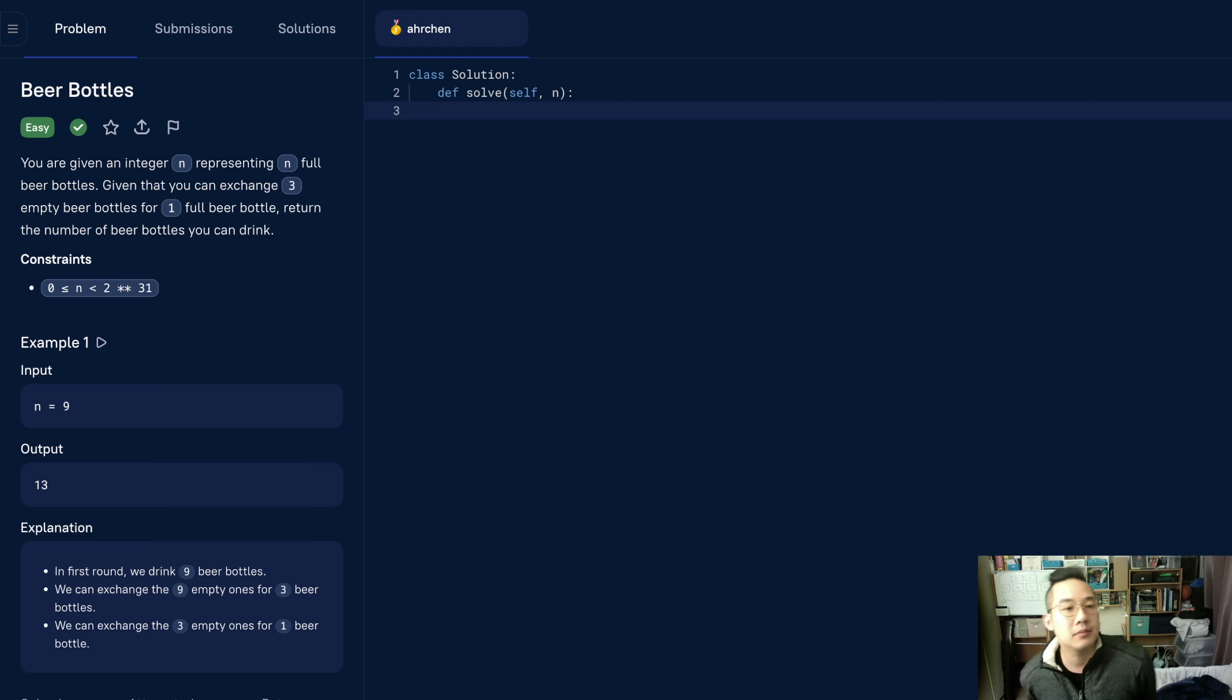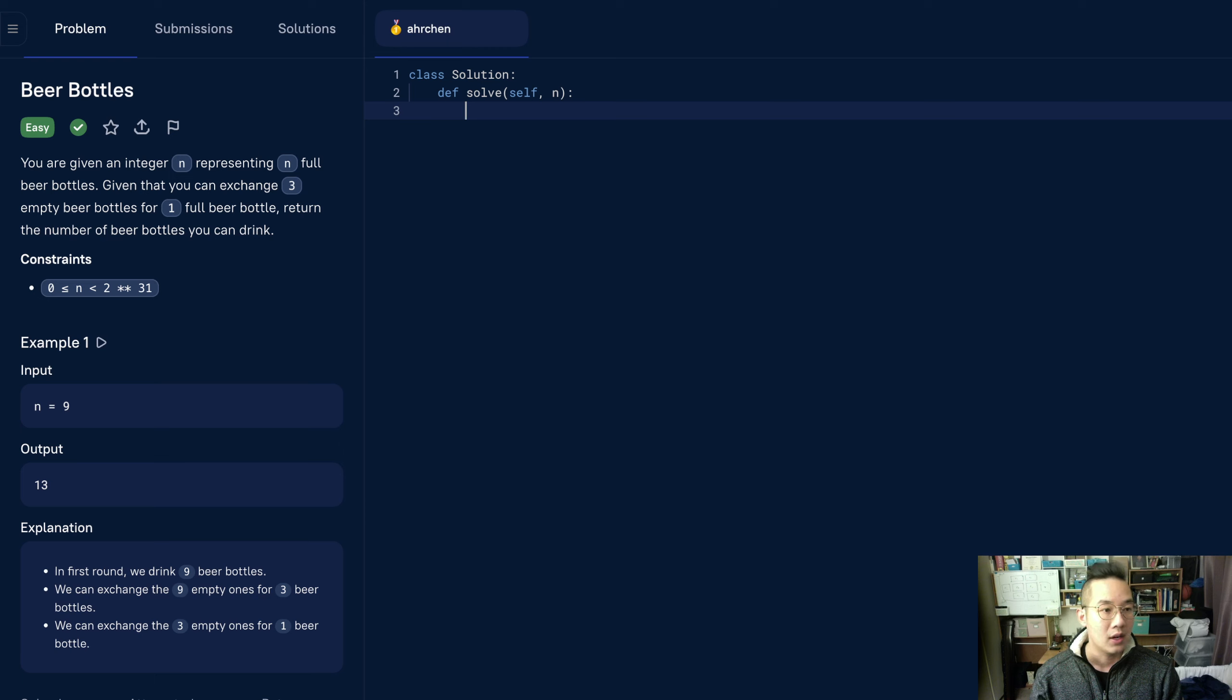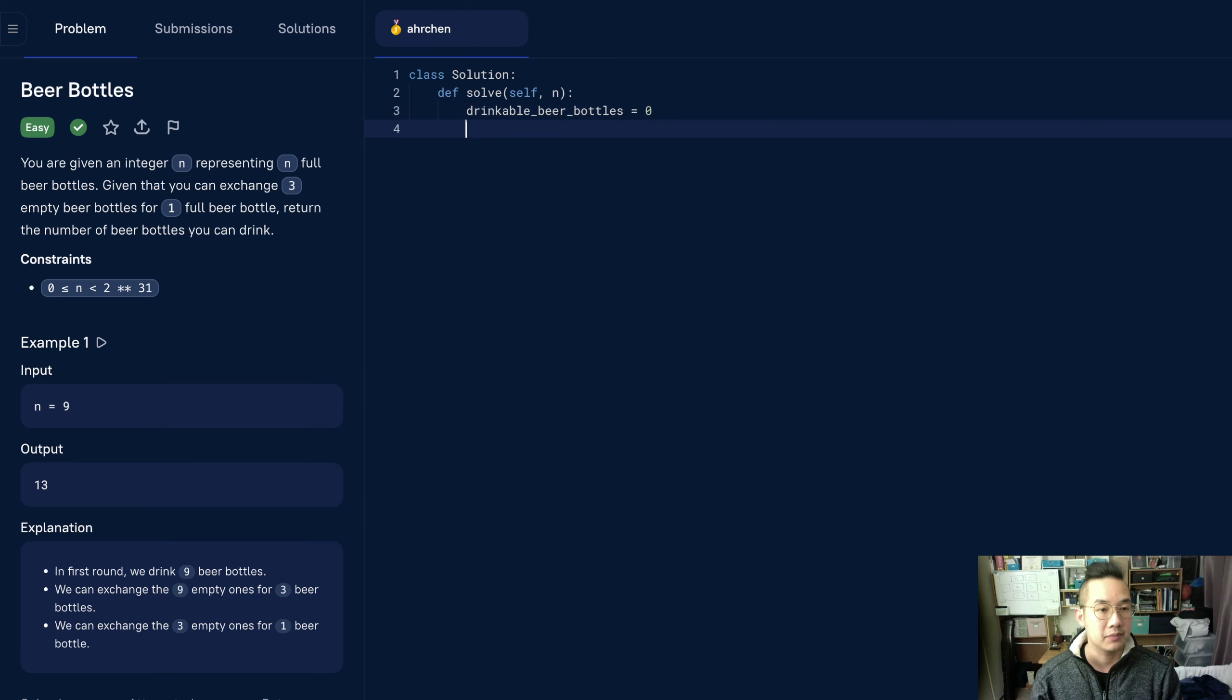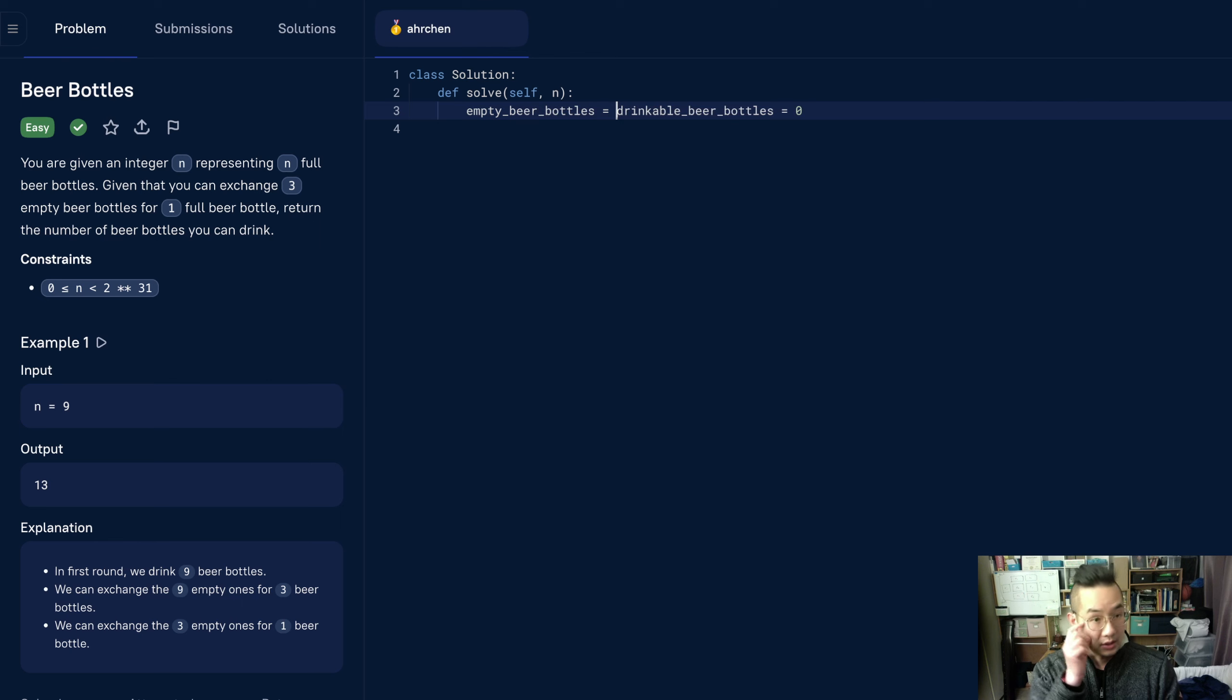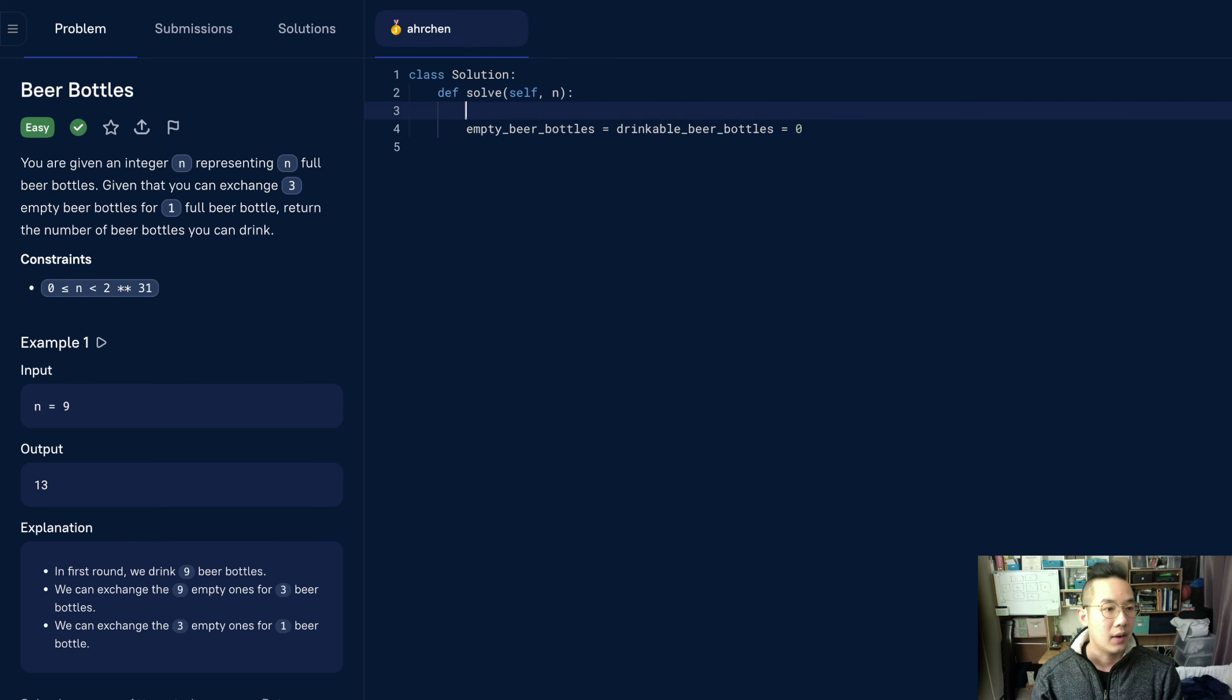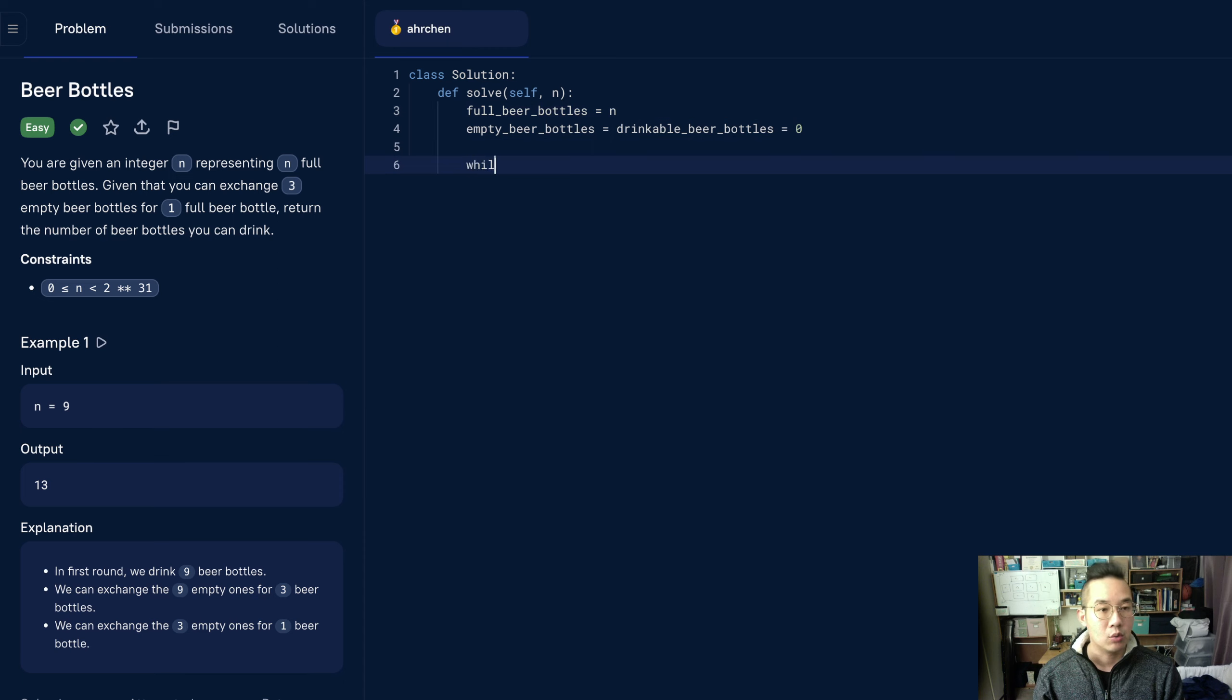Alright, so we want to know how many beer bottles we can drink. Drinkable beer bottles equals zero. We also want to record the number of empty beer bottles to be zero, because there are currently zero. And we want to set full beer bottles to be equal to n, because those are the number of beer bottles that we have.